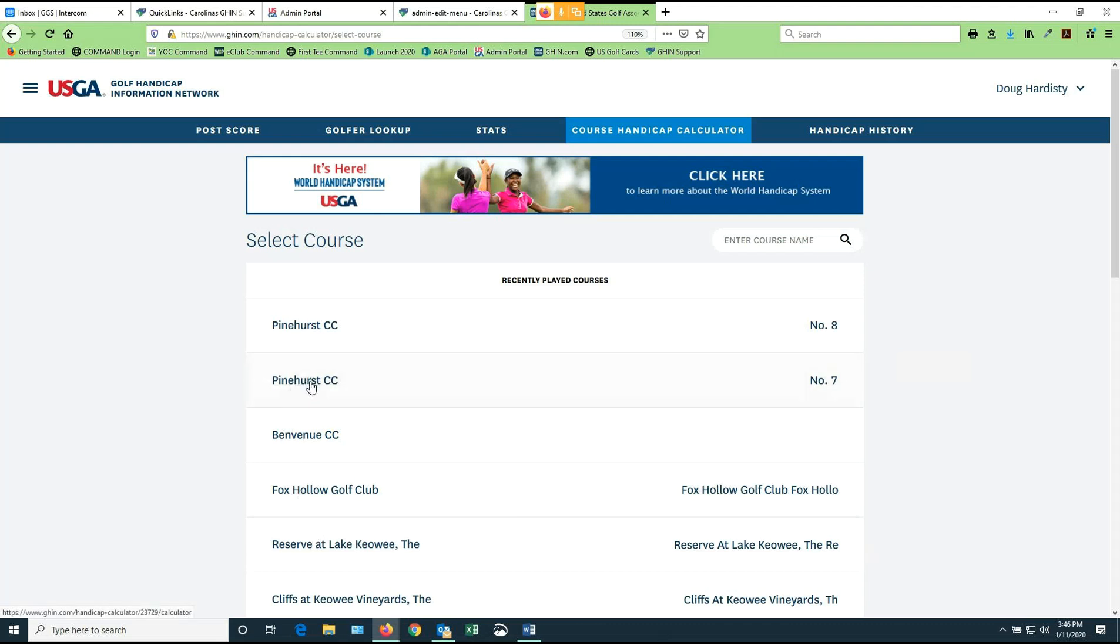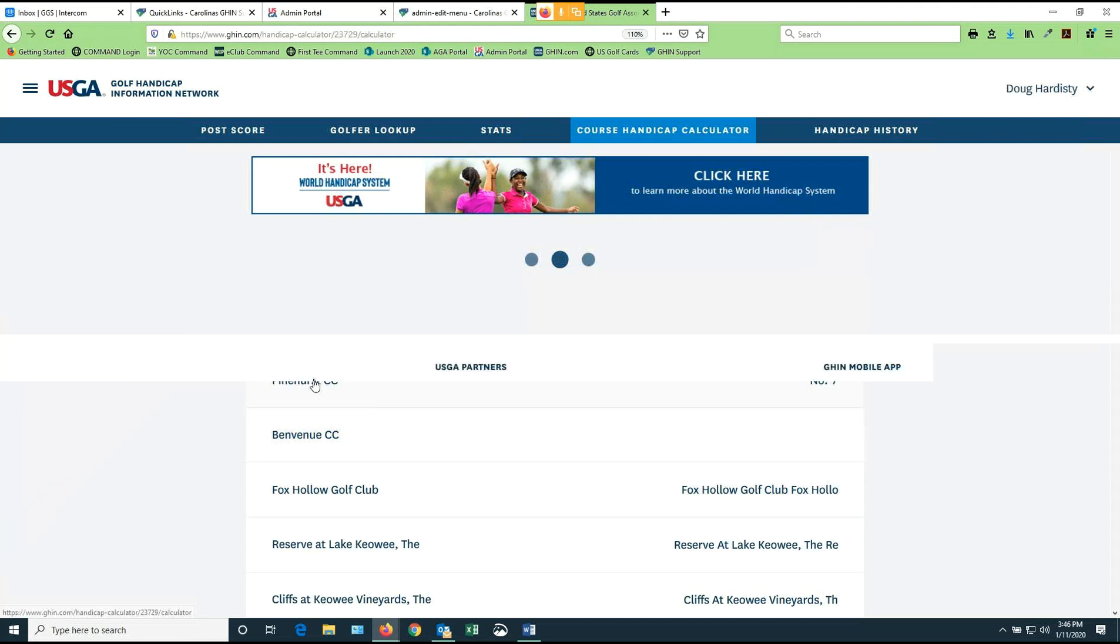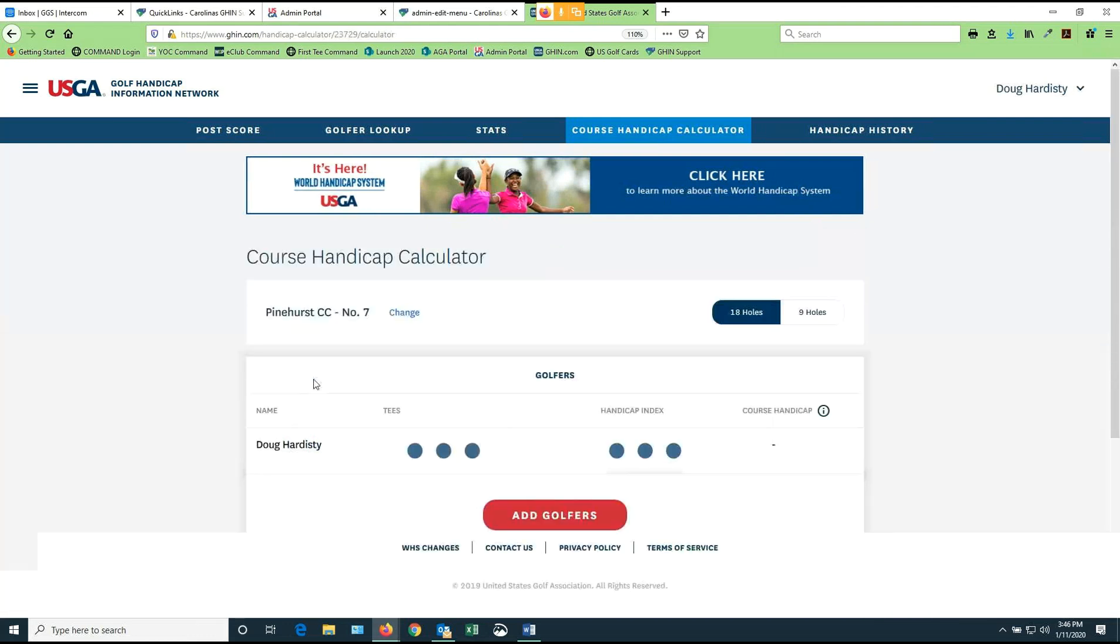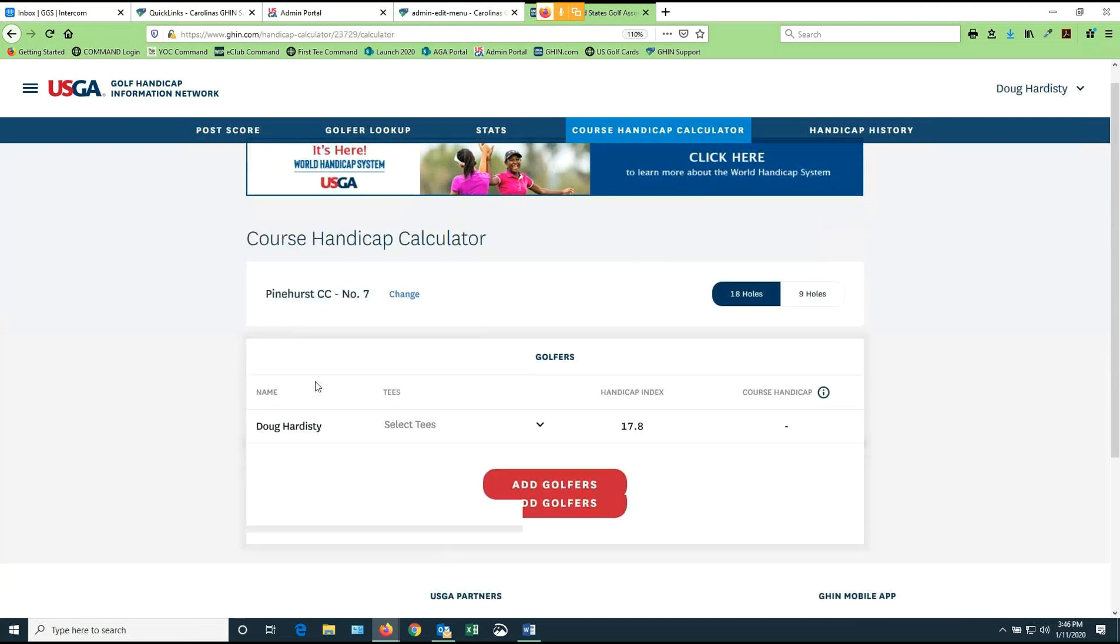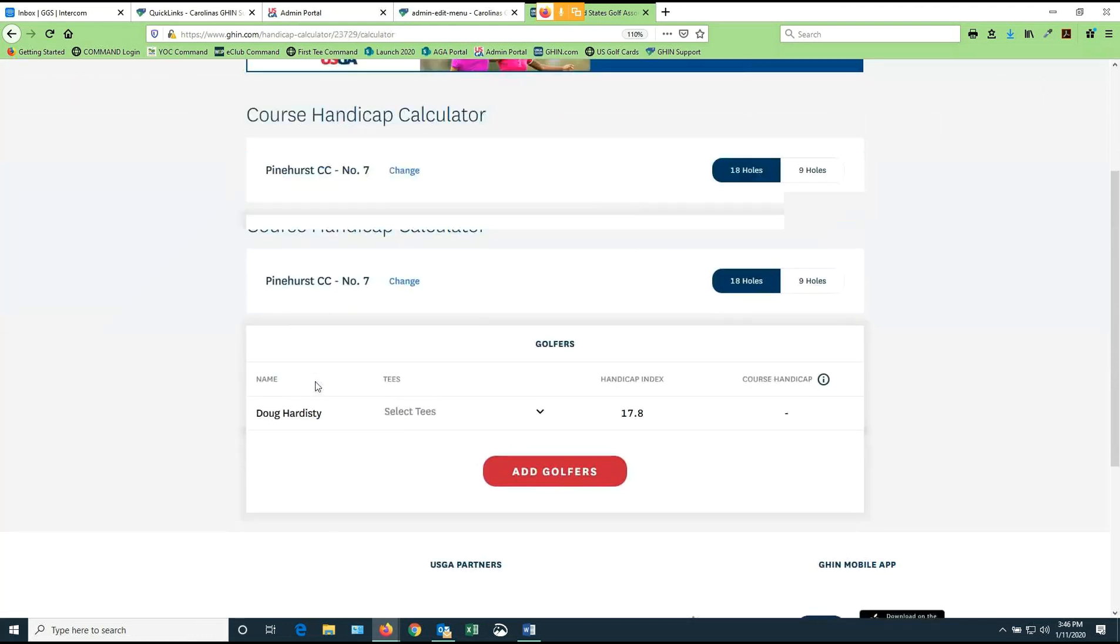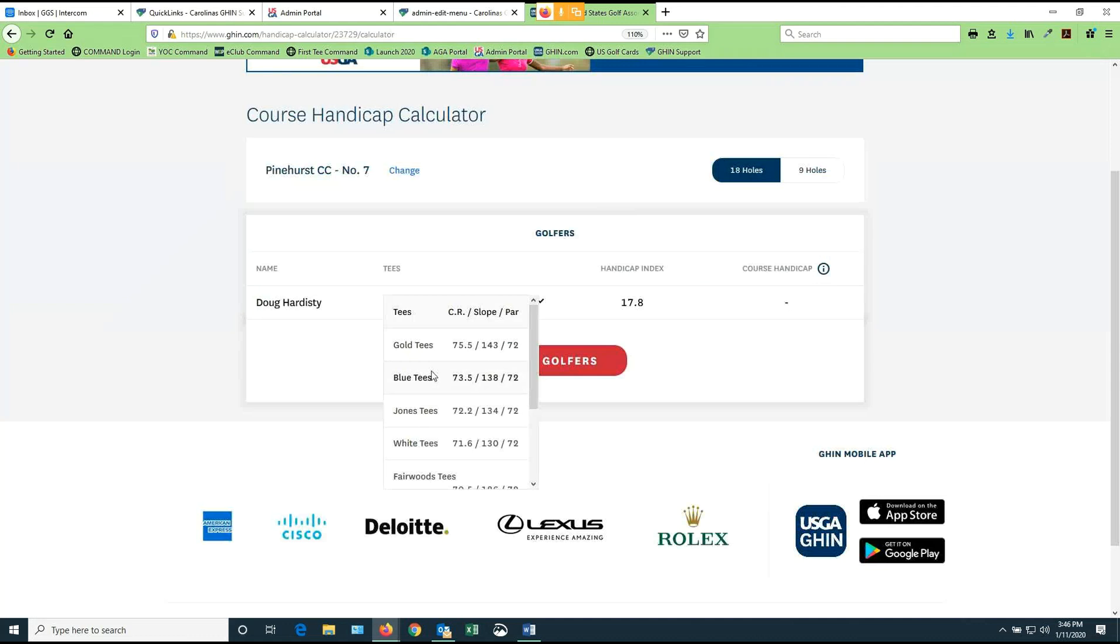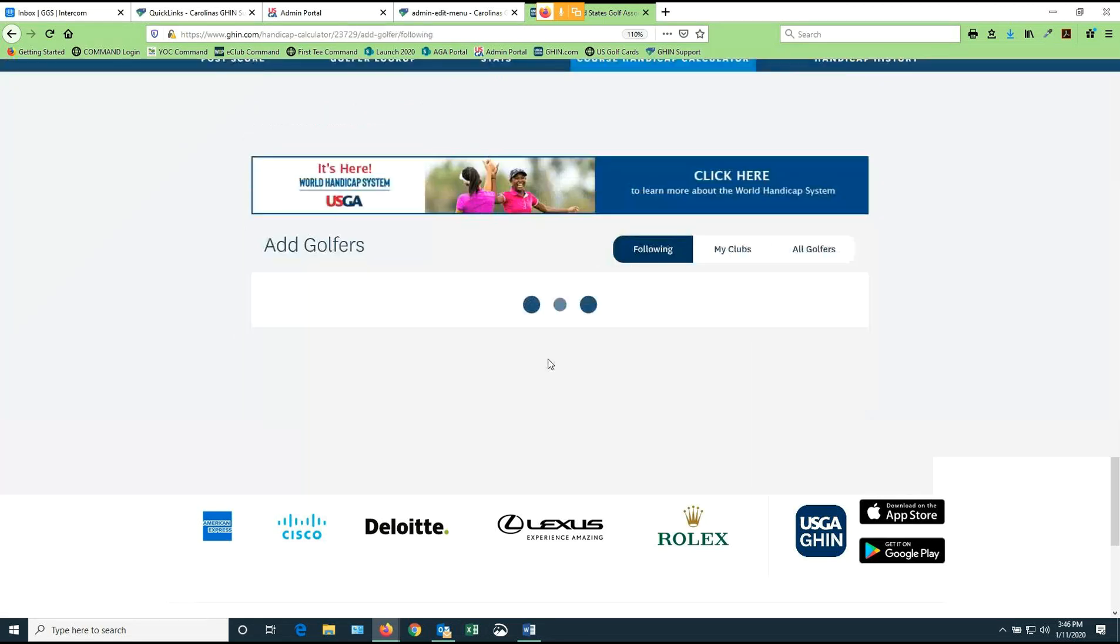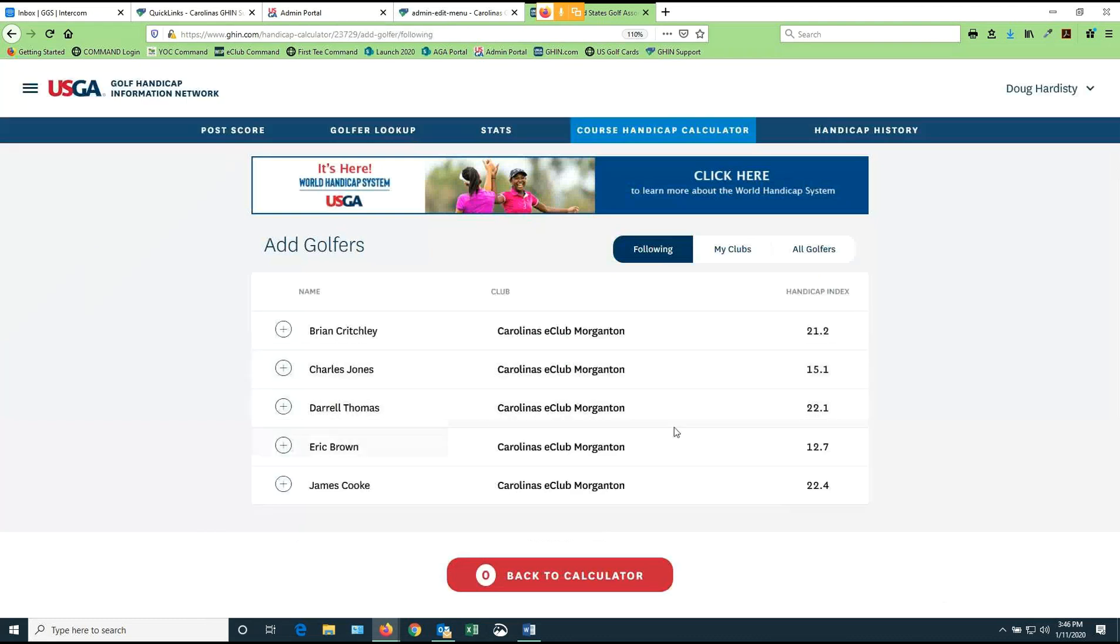So let's assume we're going to go out and play Pinehurst number seven today. So I'm going to pick my Pinehurst number seven or, once again, any course I happen to go to. And I'm going to pick what tee I'm going to play. So if I'm Doug, I'm going to play the white tees at number seven. So if I do that with my 17.8 index, my course handicap today, I can go out and play to a 20. If I'd like to see who's going to play with me and my buddies, I can add as many golfers to this as I want. If I add golfers, the first thing it's going to do is offer me my following list.